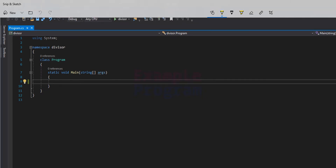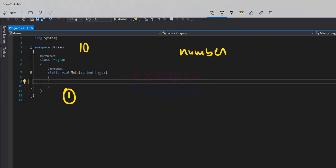We are going to ask the user to enter a number and we will store that value in a variable called number. The numbers 1 and that number itself are always divisors. For example, if the user enters 10 then 1 and 10 are divisors for this number.